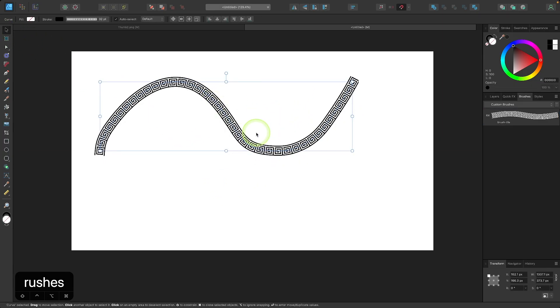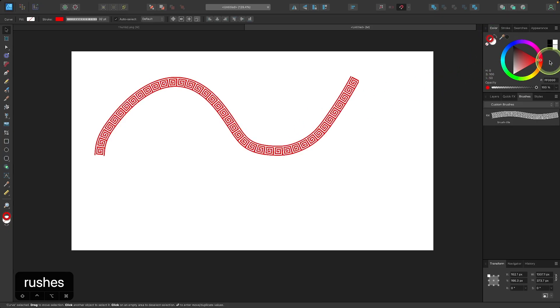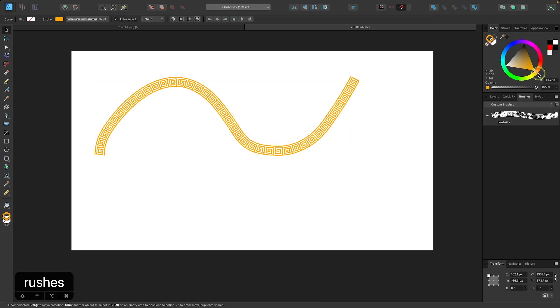To change the color, you would just change the stroke color. So I'll come over here to the stroke color and I'll change that to something else. And now we end up with that right there.